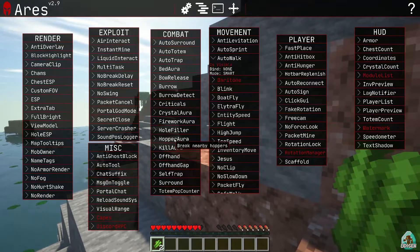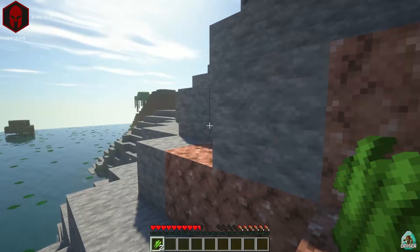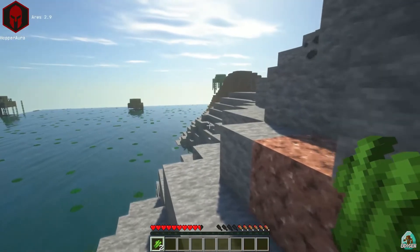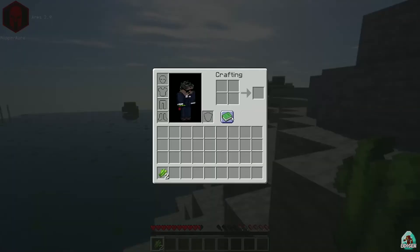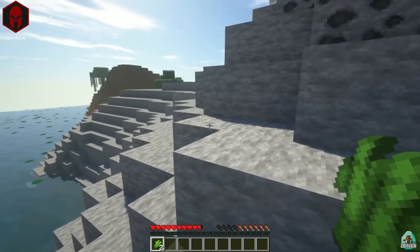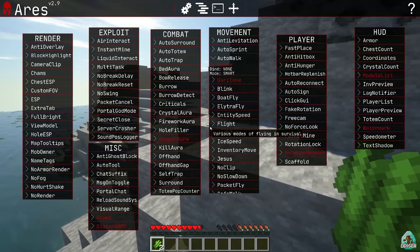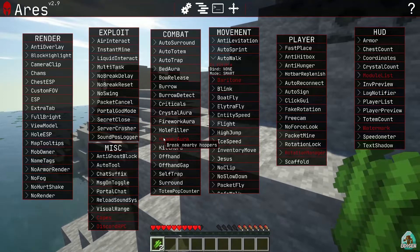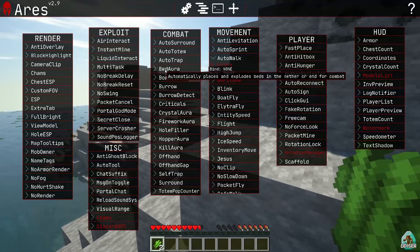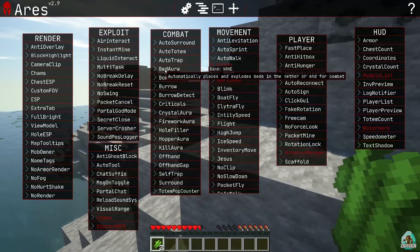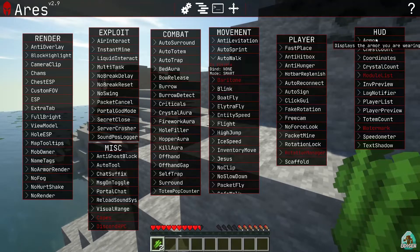Killaura. Hopper aura - breaks nearby hoppers. Okay. When you destroy a redstone system, you can use hopper aura. Oh my God. Seriously. Automatically places and explodes beds in the nether or the end for combat.